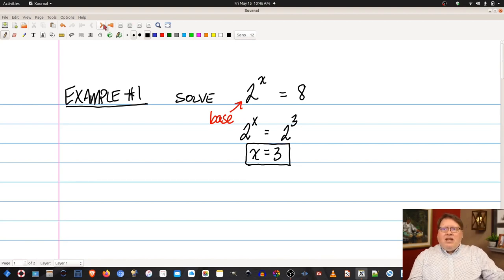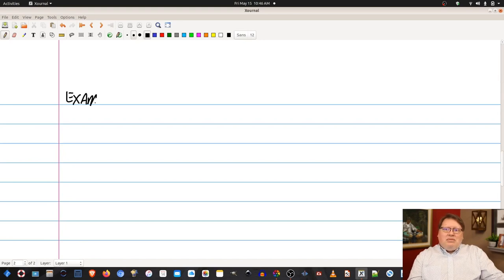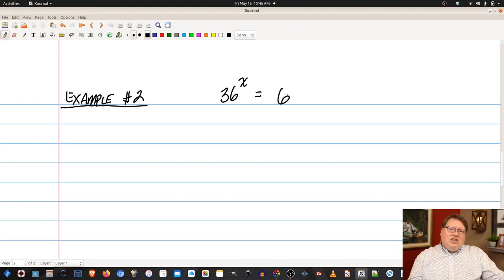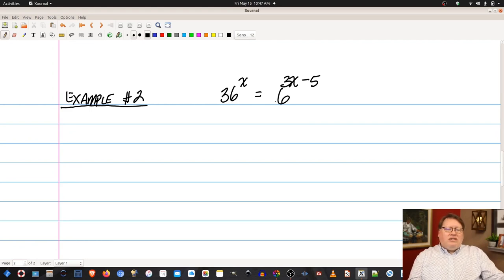So let's look at another problem. We'll do the same type of method, but let's see what happens when the problem gets seemingly more complicated. Let's say we have 36 to the x is equal to 6 to the 3x minus 5. In this problem, I have noticed that one side has a base of 36 and the other has a base of 6.